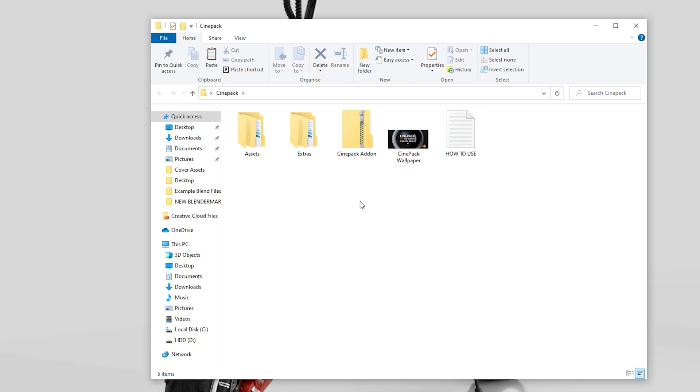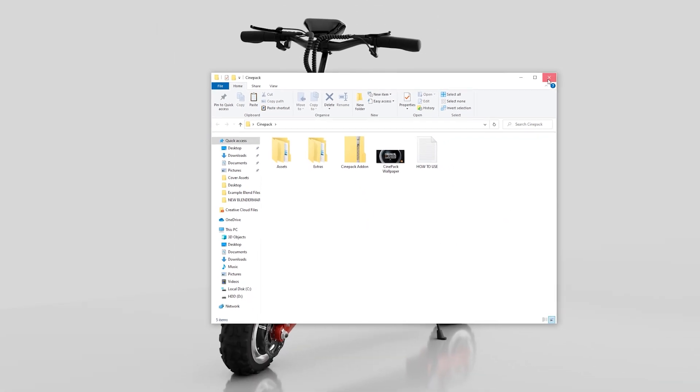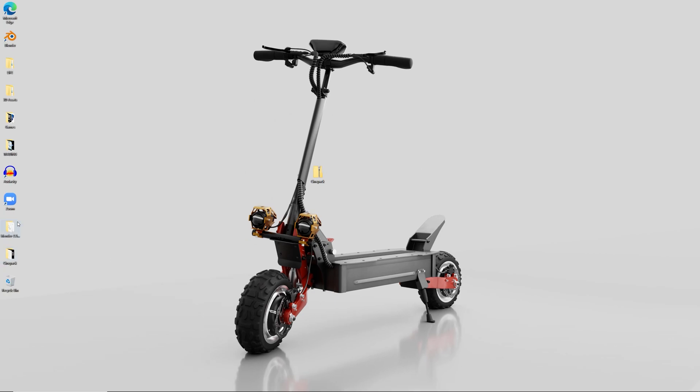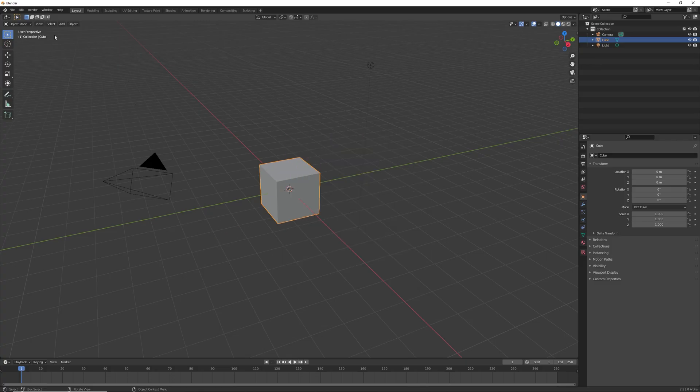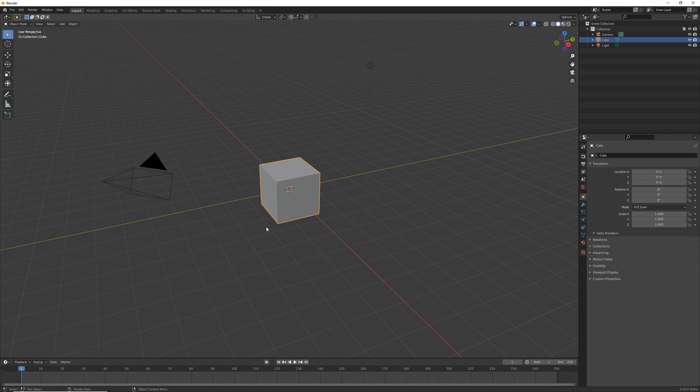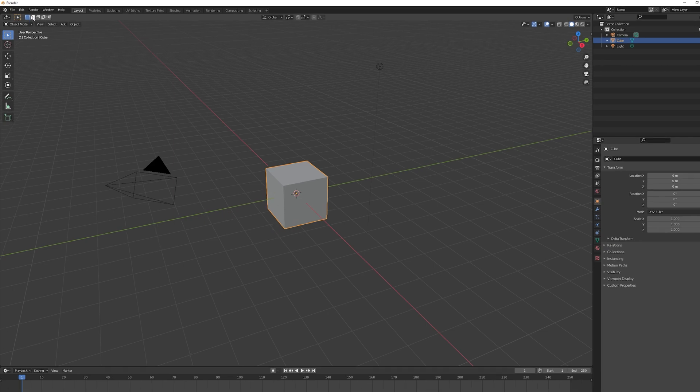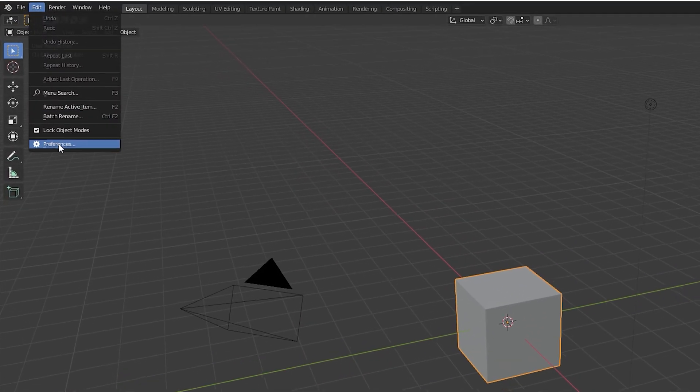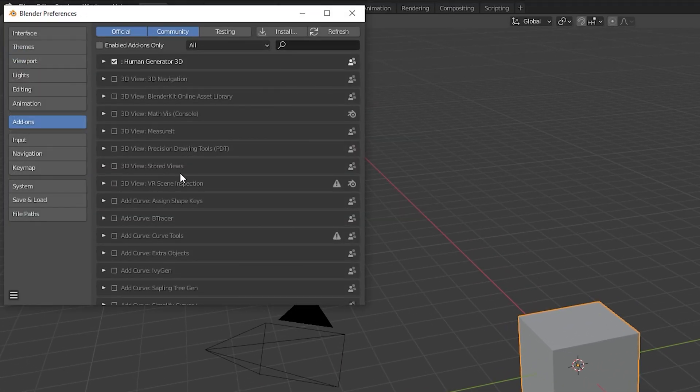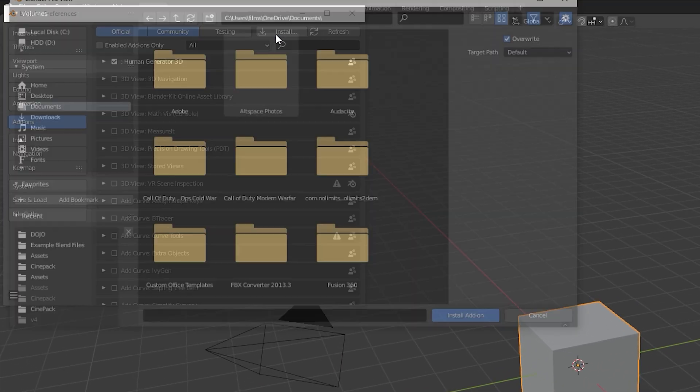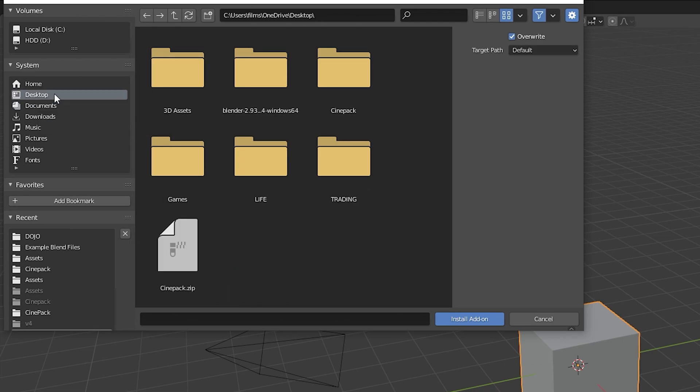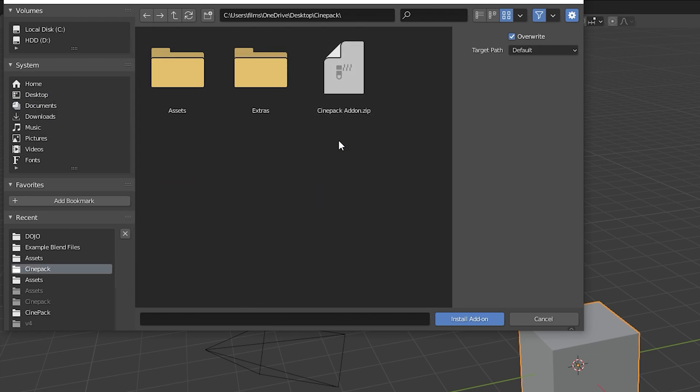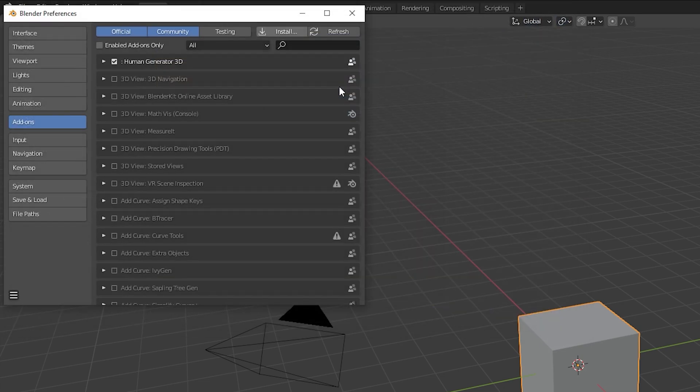I'm going to go ahead and install the add-on first. What you want to do is just open up Blender as you would normally, and the same with installing any add-on really, you just go to Edit, Preferences, go to Install, navigate to that folder, CinePack, and then double click on CinePack add-on dot zip and then just wait a couple of seconds while it loads.